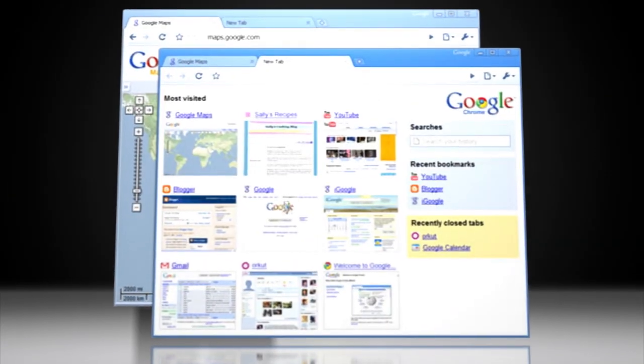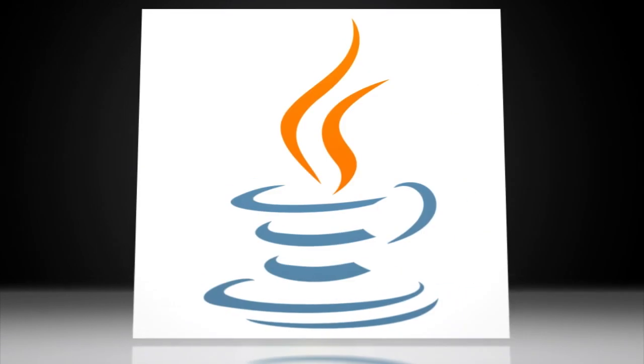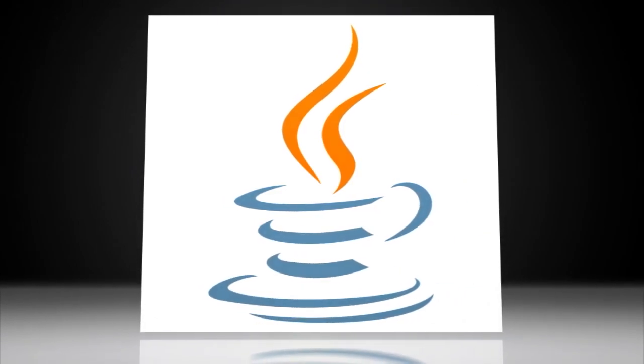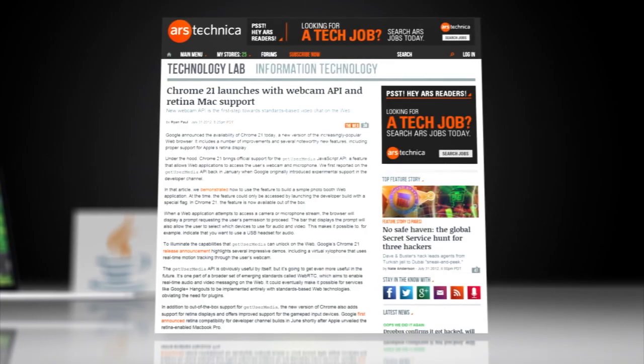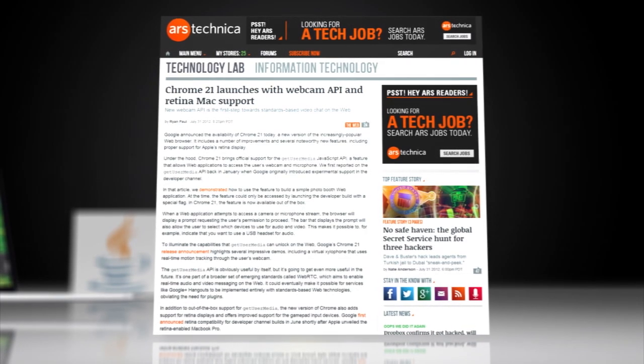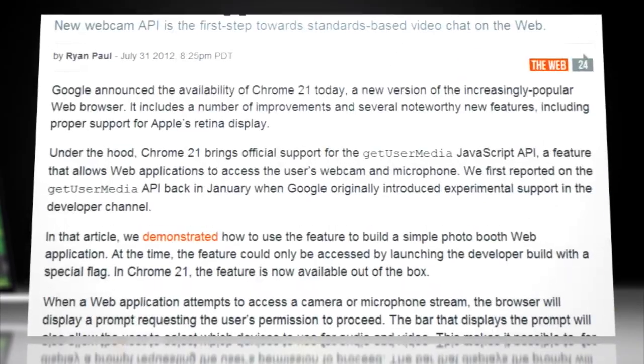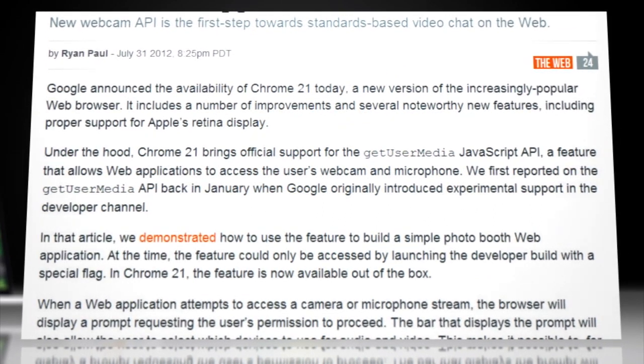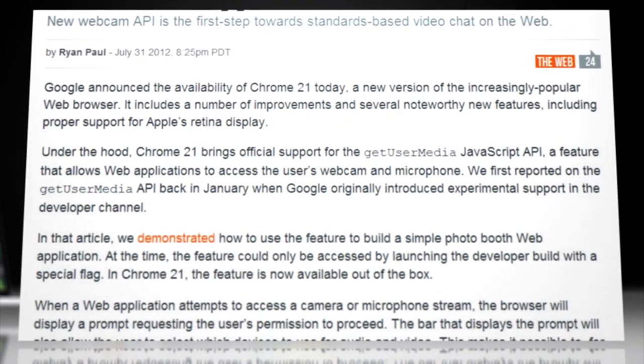Also included in Chrome's update is official support for a JavaScript API that, as Ars Technica notes, allows web applications to access the user's webcam and microphone.